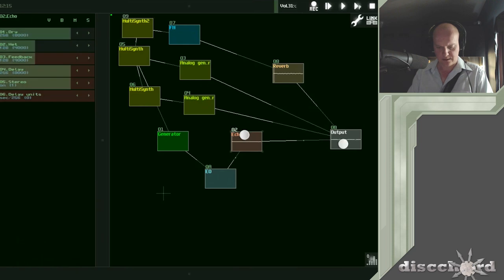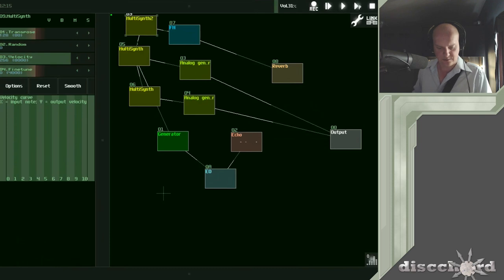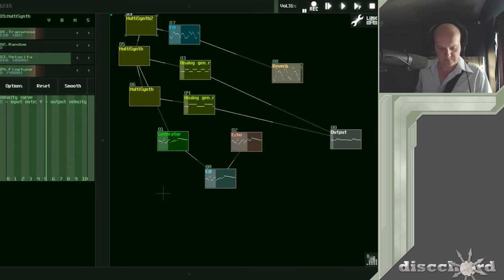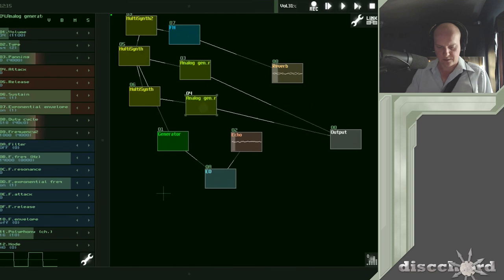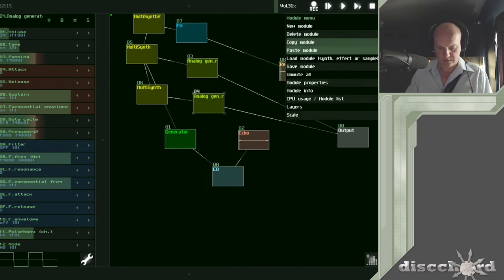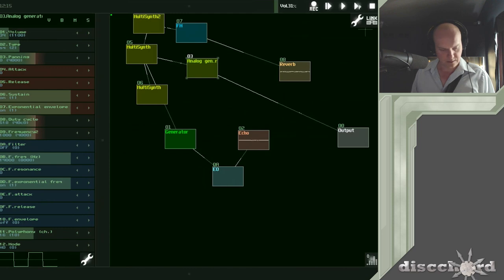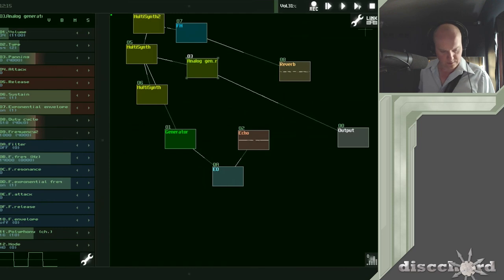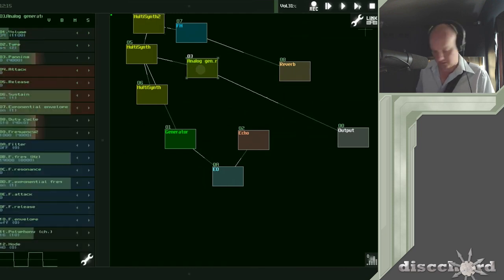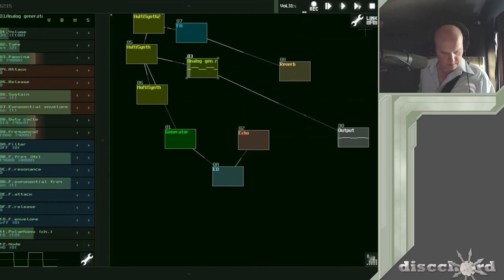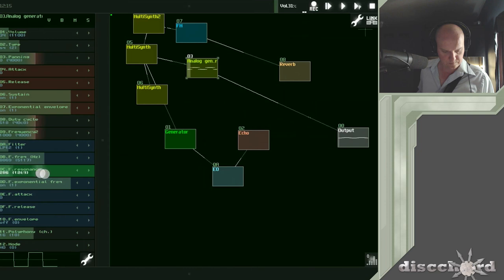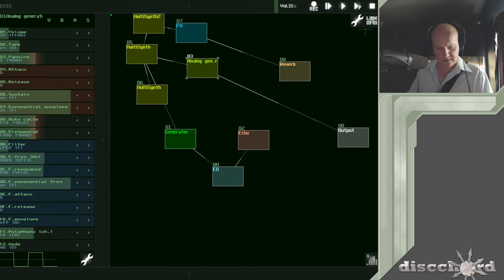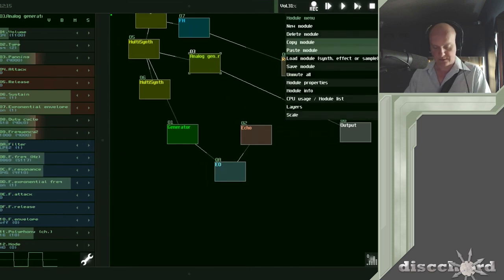I think now I need to change the analog generators a little bit. Yeah, they need some filtering. Delete this one. Drop this a couple of octaves, give it a low-pass filter. Give it a little shimmer. Maybe a lot of shimmer. I'll see how that sounds with everything else.